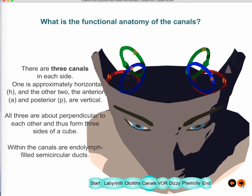Next we look at the semicircular canals. There are three canals on each side: an anterior, a horizontal, and a posterior. The horizontal canal lies in the horizontal plane, while the other two are vertical. They are roughly perpendicular to each other — you can imagine placing a cube and having these three canals form three sides of it.